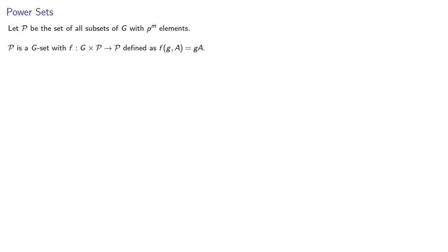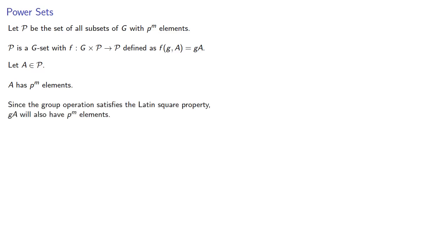Let's consider any element in P. Remember this element is actually a subset of G with p to the m elements. So A has p to the m elements and we're forming a left coset, and since our group operation satisfies the Latin square property, that means this left coset gA will also have p to the m elements.